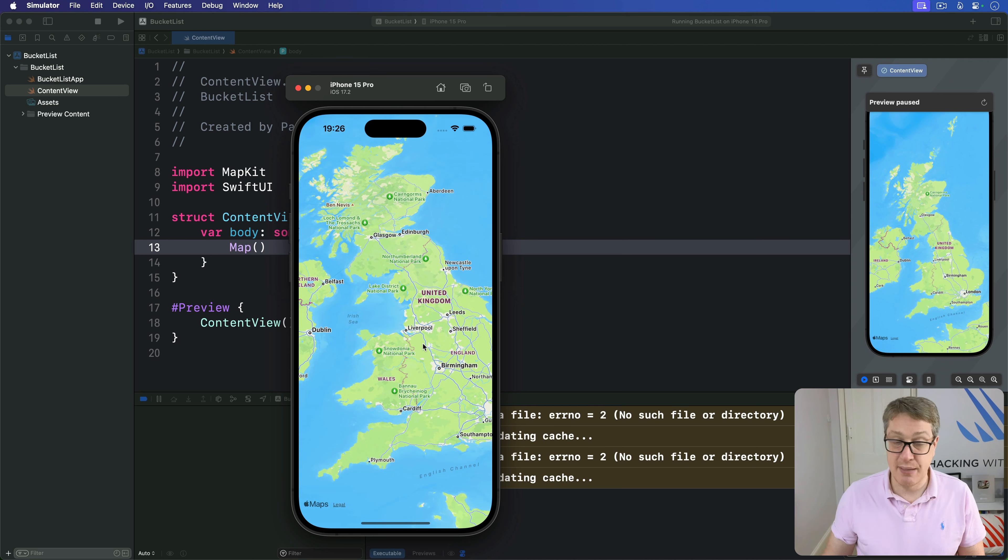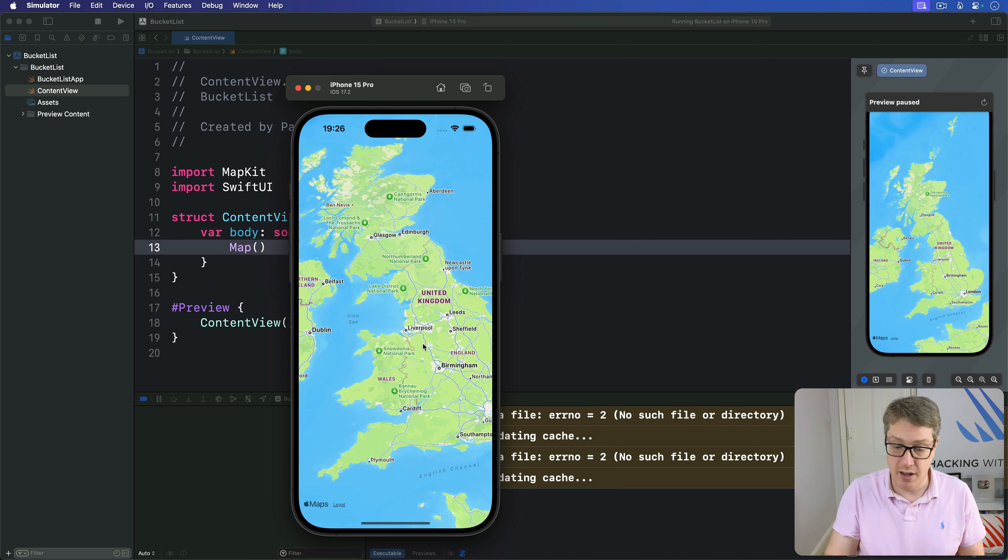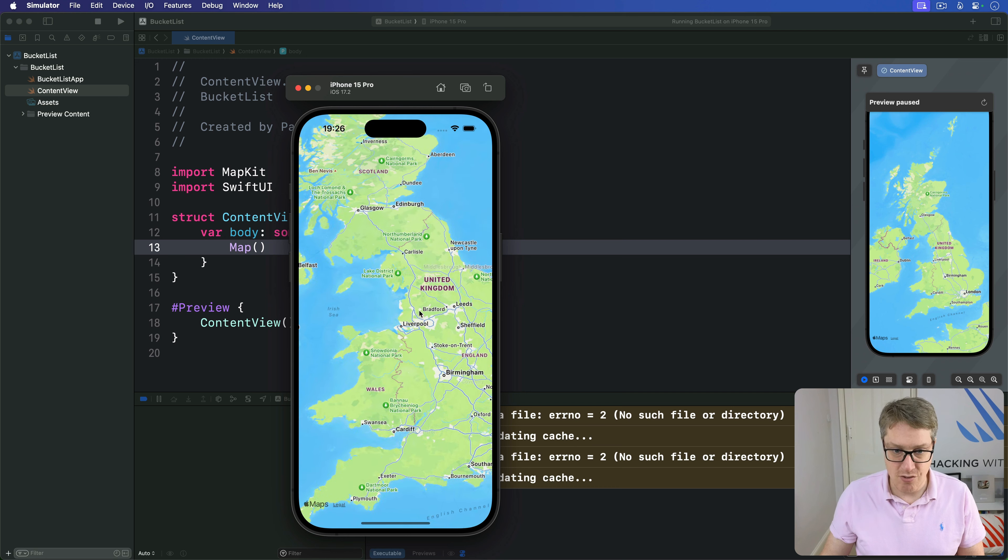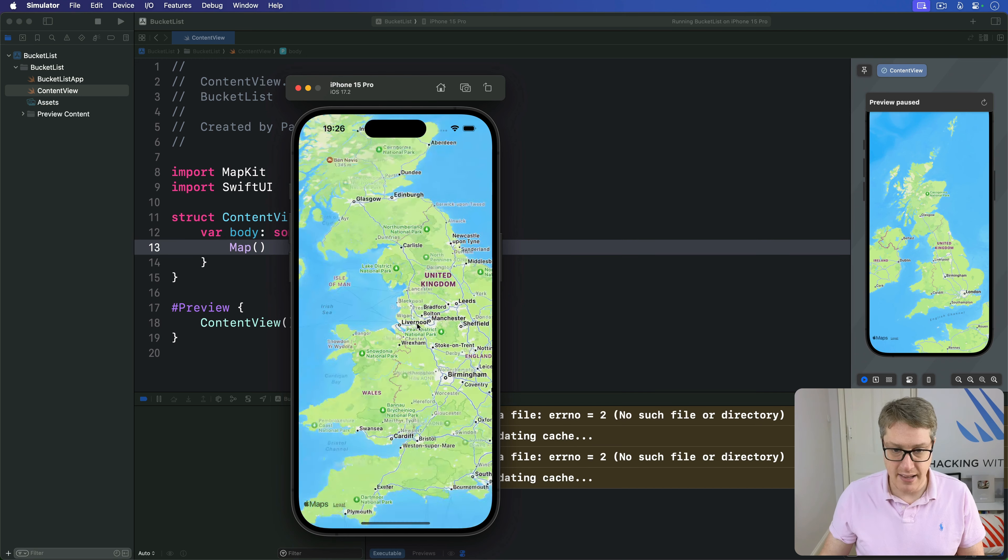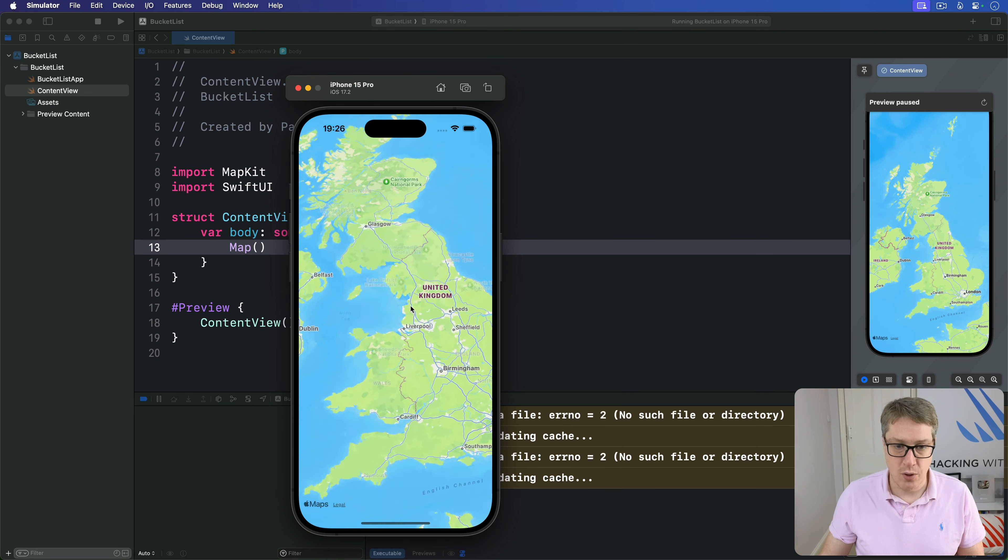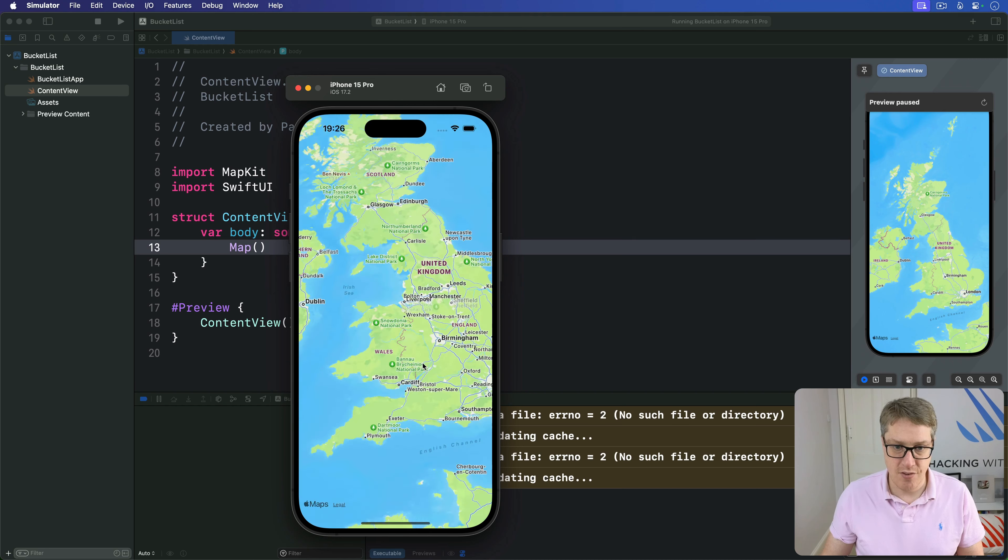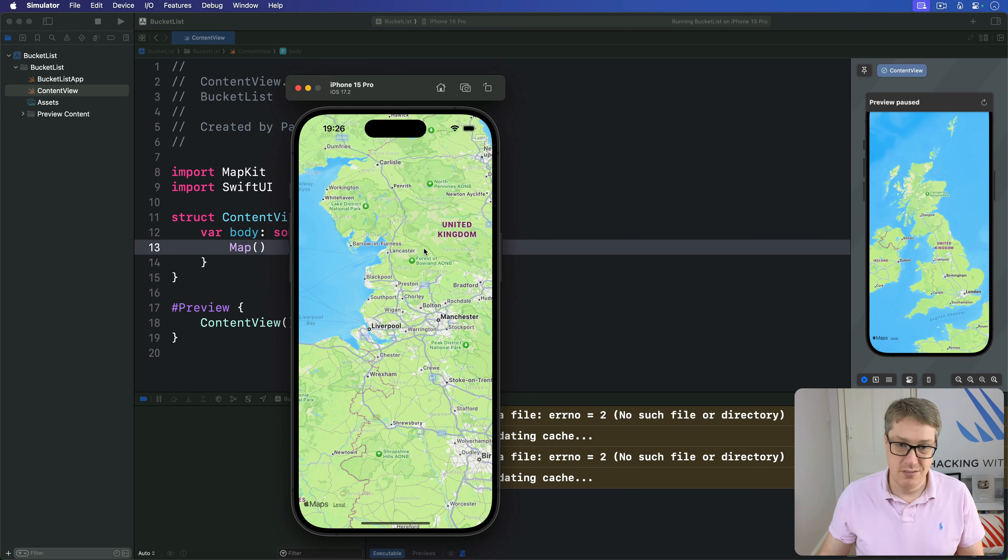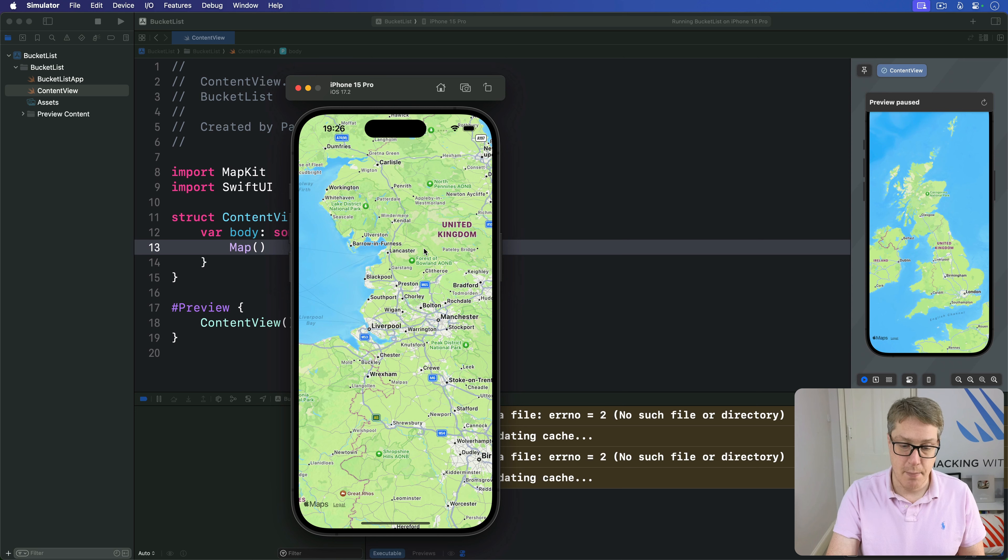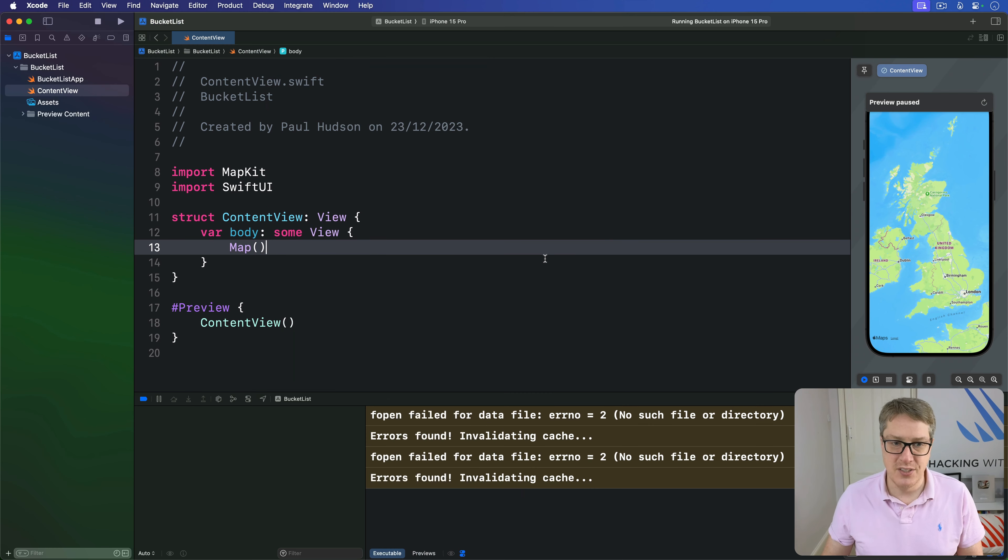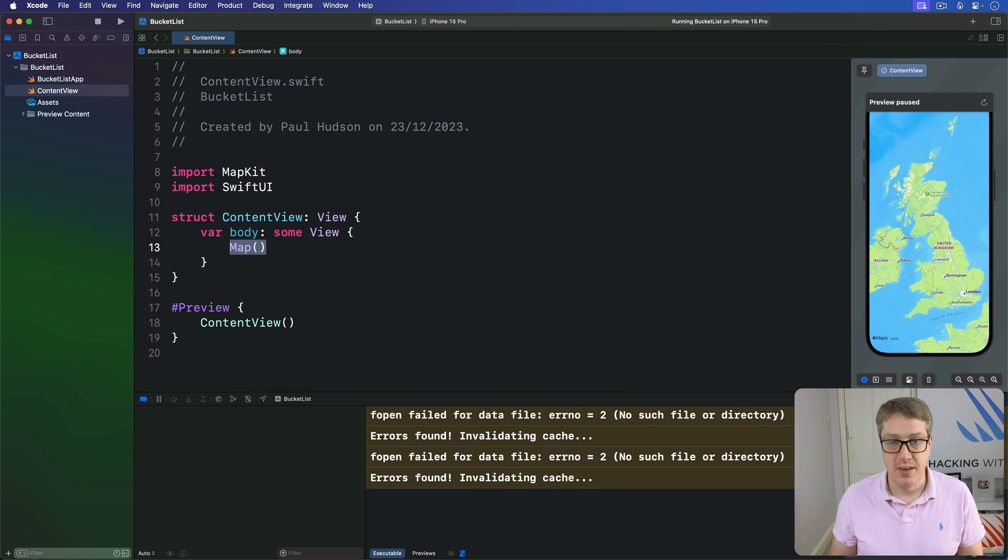You can simulate single finger map gestures on iPhone by clicking once, clicking again, and dragging up and down with your mouse. Once you're in control of the app, there are stacks of ways you can customize this basic map view.